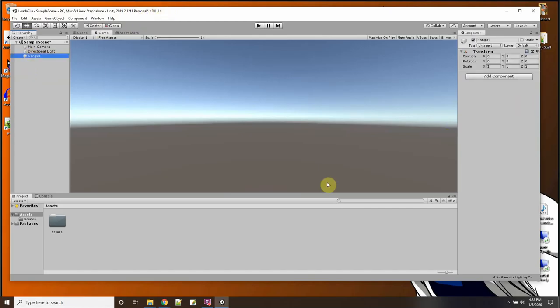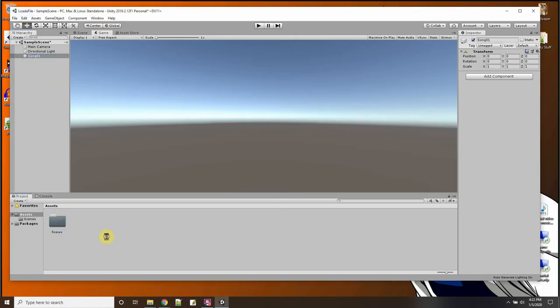And in song one, what I'm going to do is I'm going to load audio from anywhere on the hard drive and I'm just going to use the things that are in Unity to do this with.